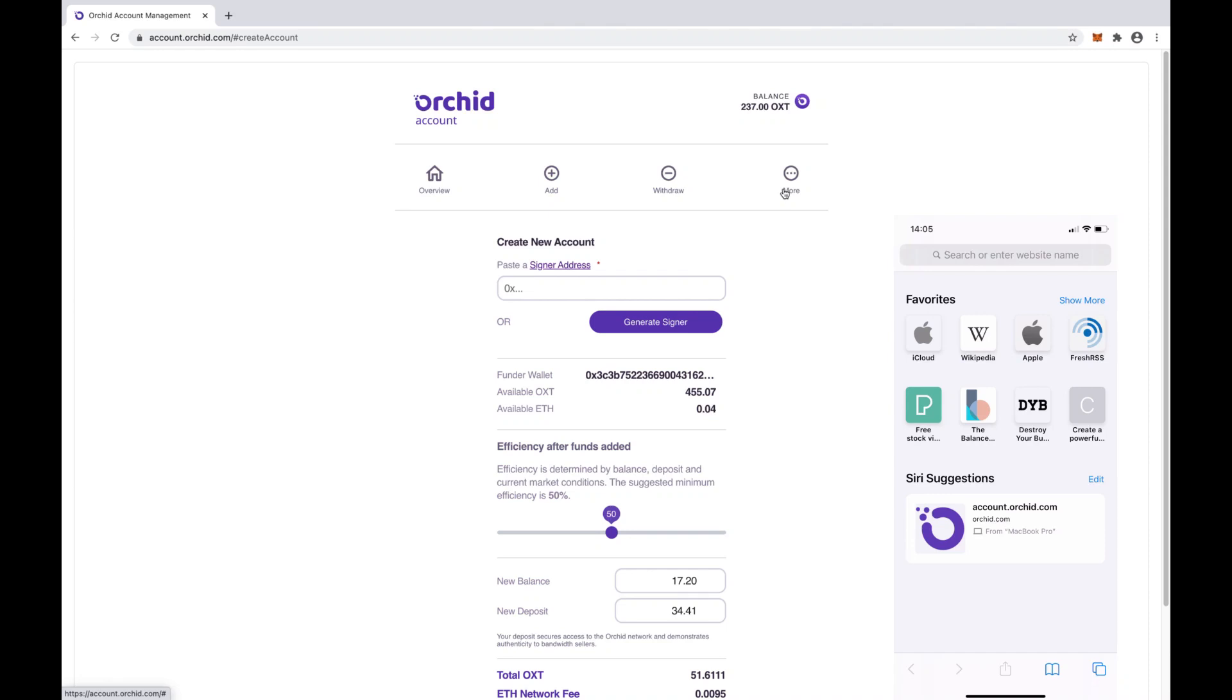Hello, thanks for checking out Orkid. This video will show you just how easy it is to get started using Orkid's decentralized VPN marketplace and service. If you want to learn more about Orkid before you get started, just visit orkid.com to read all about it.